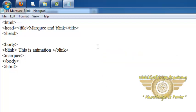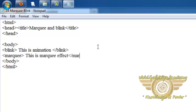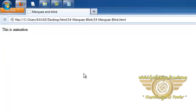Currently we are just giving text and without any attribute we are writing marquee tag. We are writing this is marquee effect and close marquee tag. Save this and let's see what will be the effect.